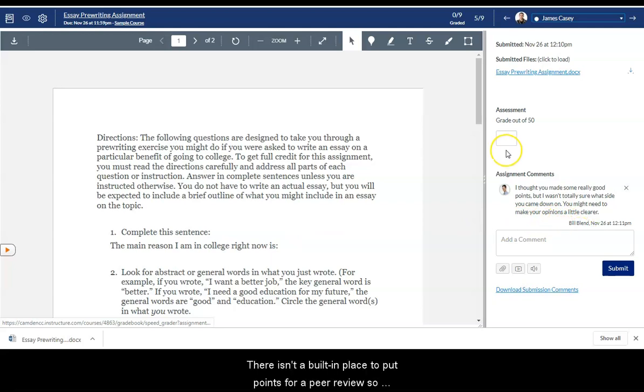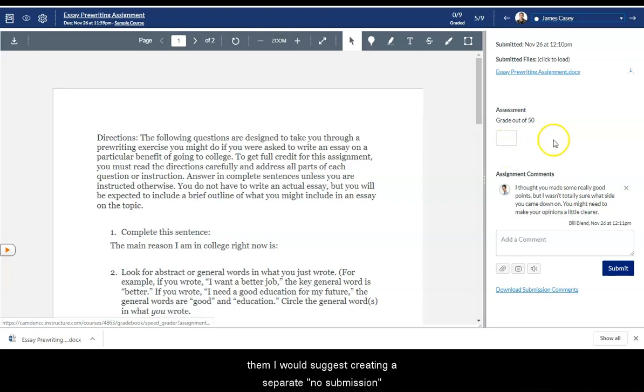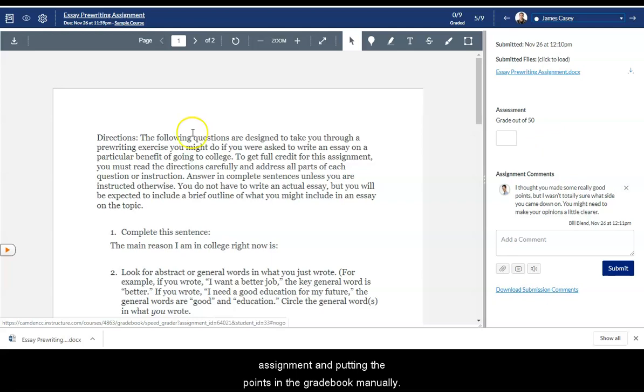There isn't a built-in place to put points for a peer review, so if you want to grade the peer reviews or assign points for them, I would suggest creating a separate no submission assignment and putting the points in the gradebook manually.